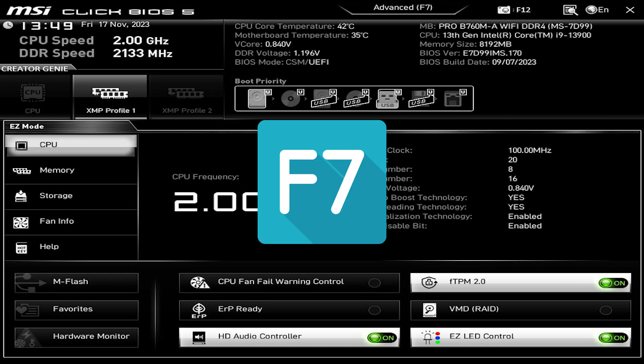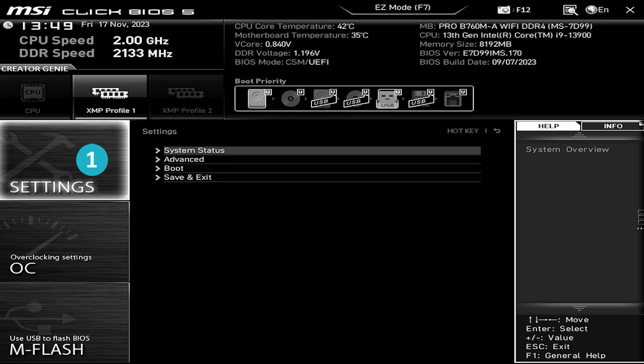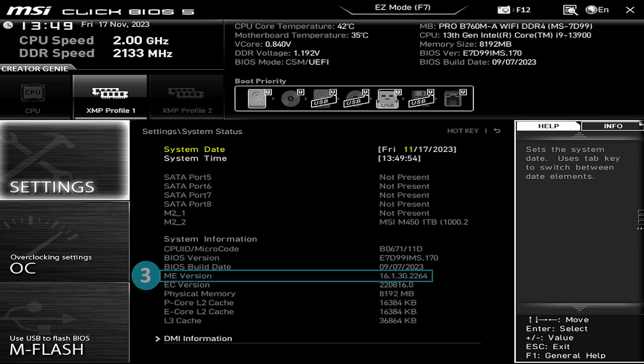Press F7 to switch to advanced mode. Go to Settings, System Status, and under System Information you will see the exact ME version.